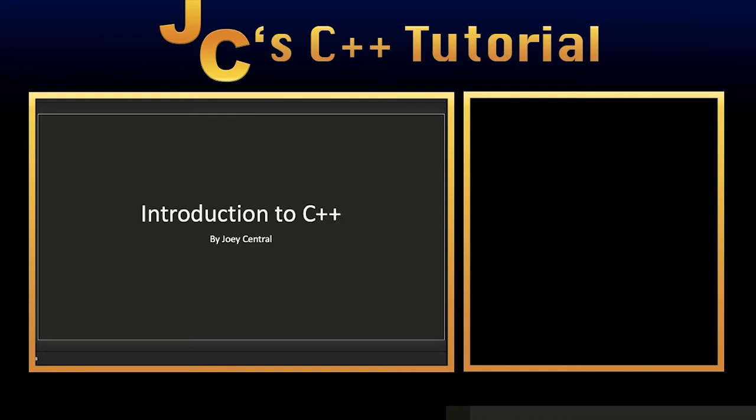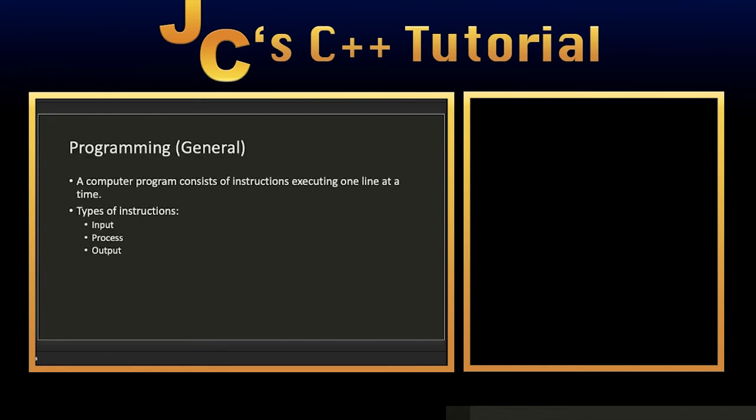So without further ado, let us get started. Before we get into the coding, first I'm going to explain a little bit of what a computer program is. A computer program is simply something that consists of a series of lines of code, and each line of code is being executed by the processor one step at a time.